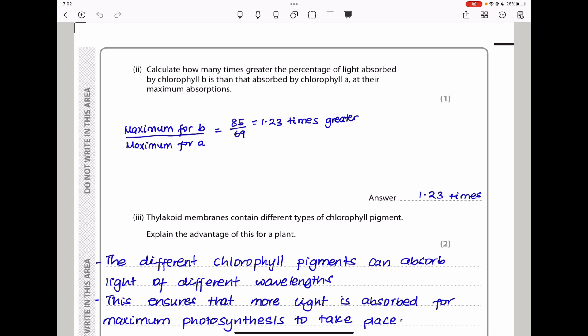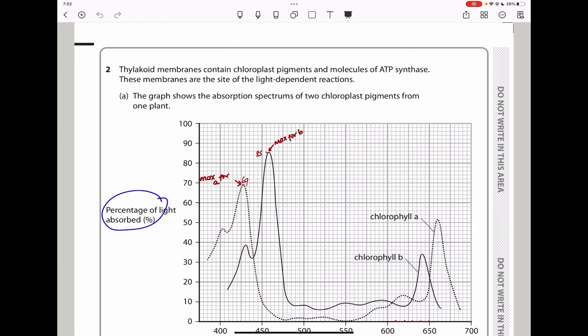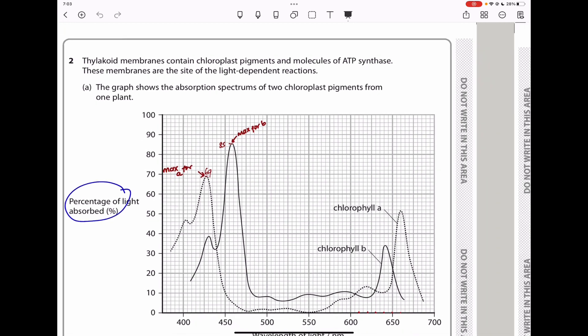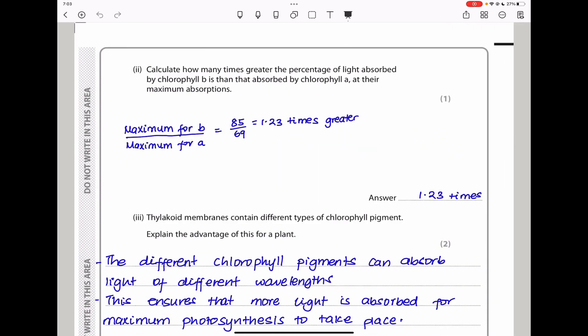They ask you to calculate how many times greater the percentage of light absorbed by chlorophyll B is compared to that absorbed by chlorophyll A at their maximum absorptions. For chlorophyll A, the maximum absorption is about 69%, and for chlorophyll B it is about 85%. Dividing 85 by 69 gives 1.23, so chlorophyll B absorbs 1.23 times more light than chlorophyll A.